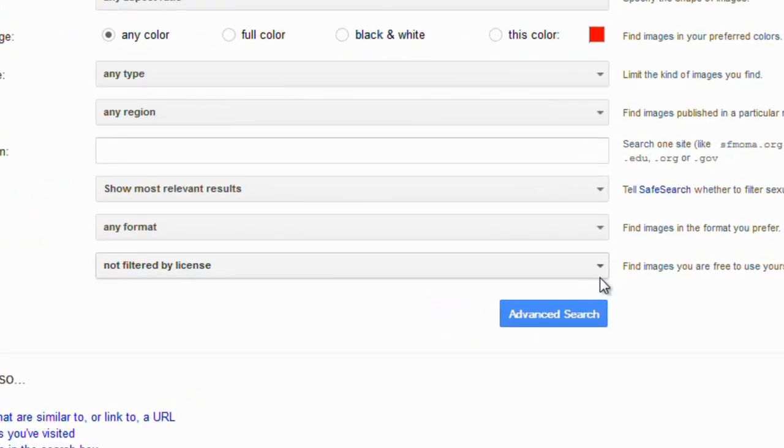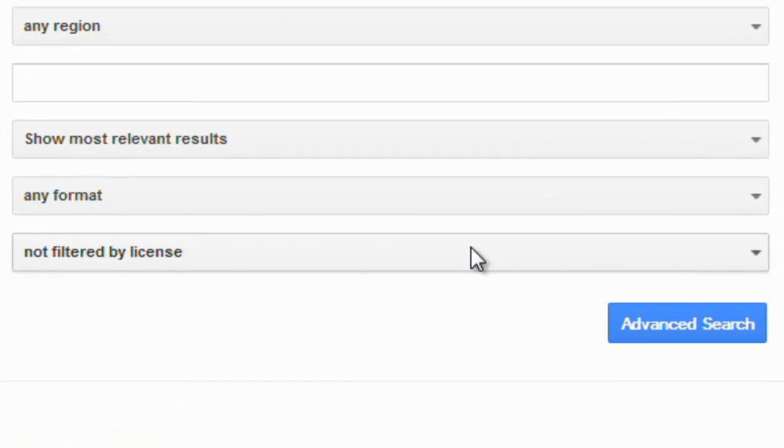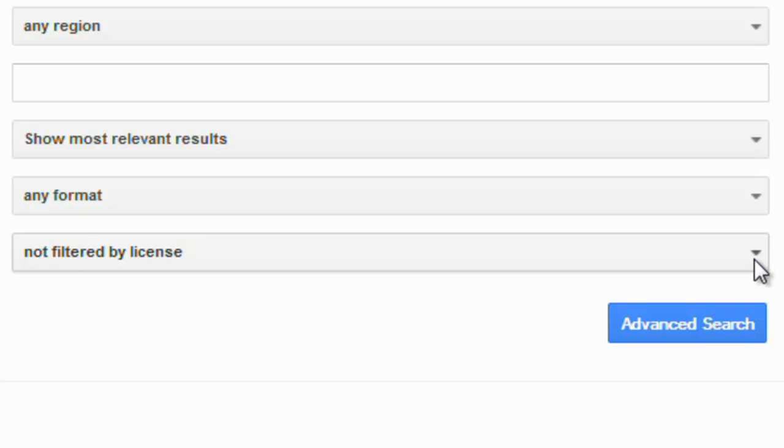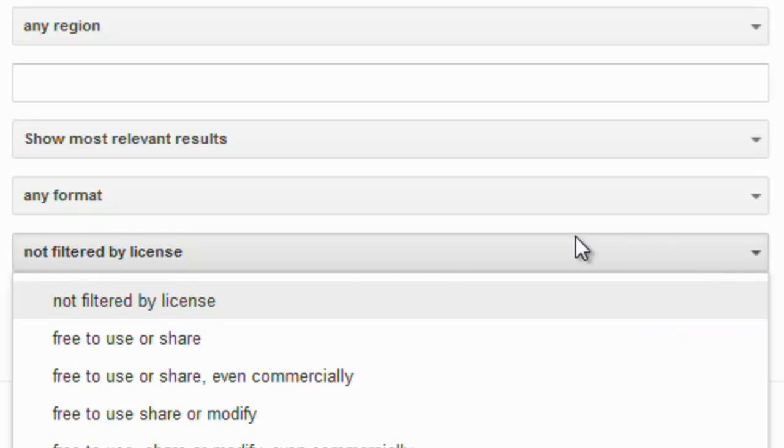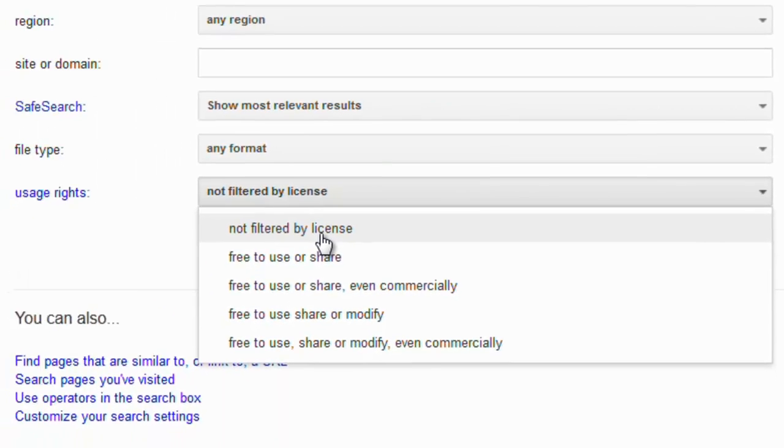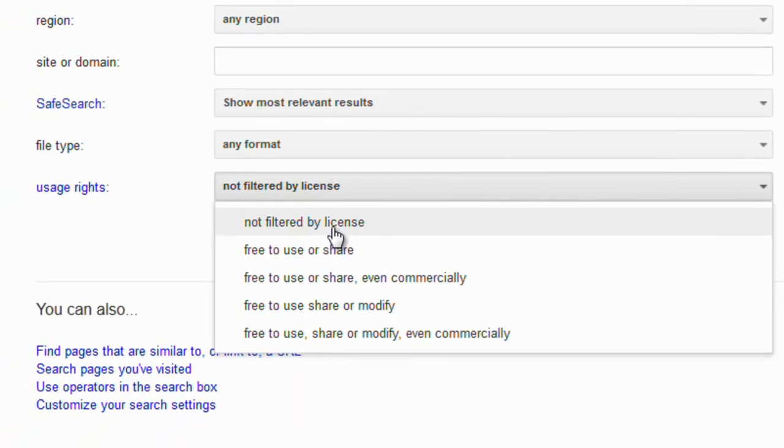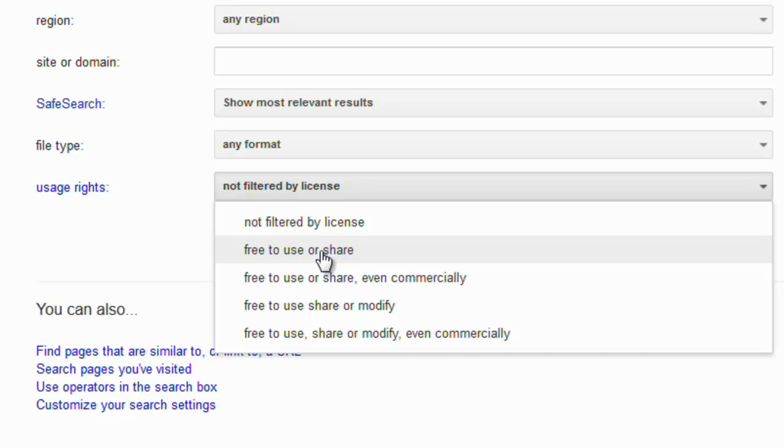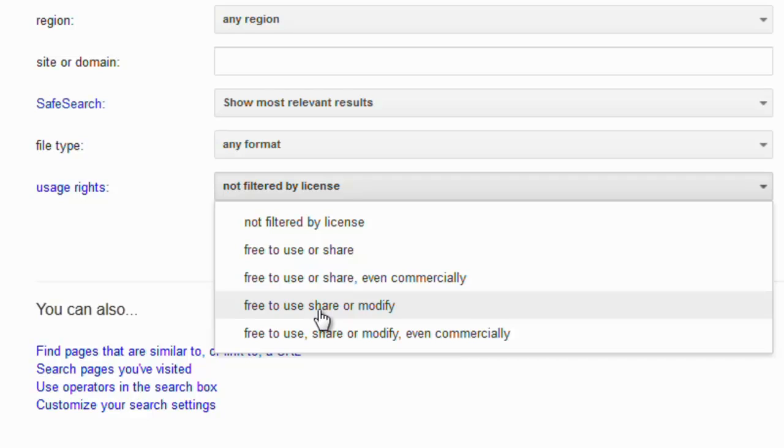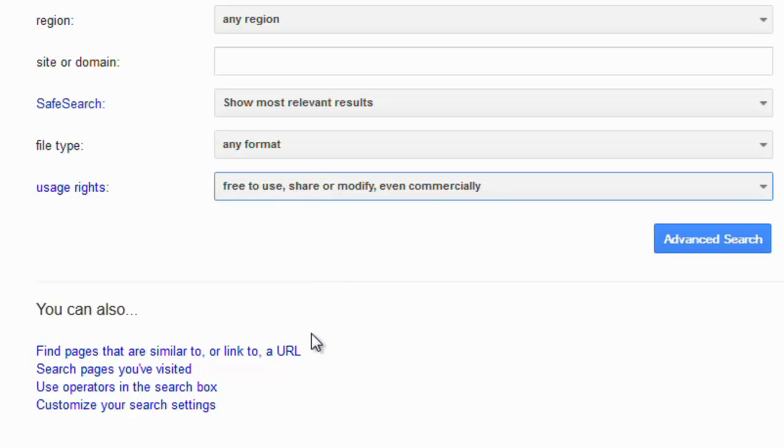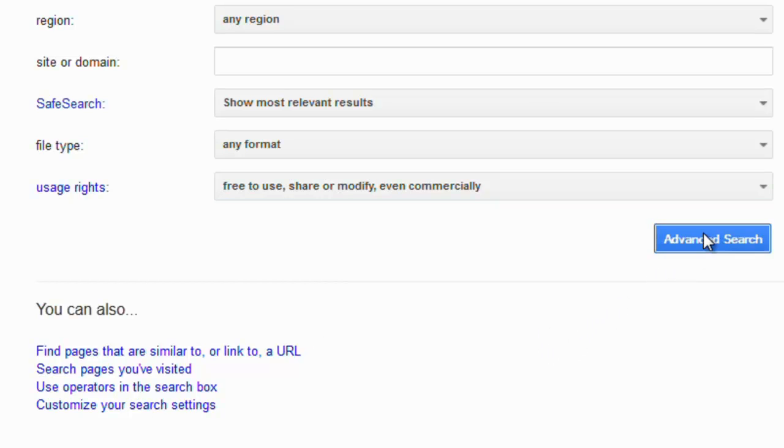What you will need to look at down the bottom here is the usage rights for the images you'll be getting. Click on the drop down arrow and you can see images not filtered by license, free for use or share, free for use or share even commercially, free to use share or modify, or the last one, free to use share or modify even commercially. We'll choose that one and then we'll choose Advanced Search.